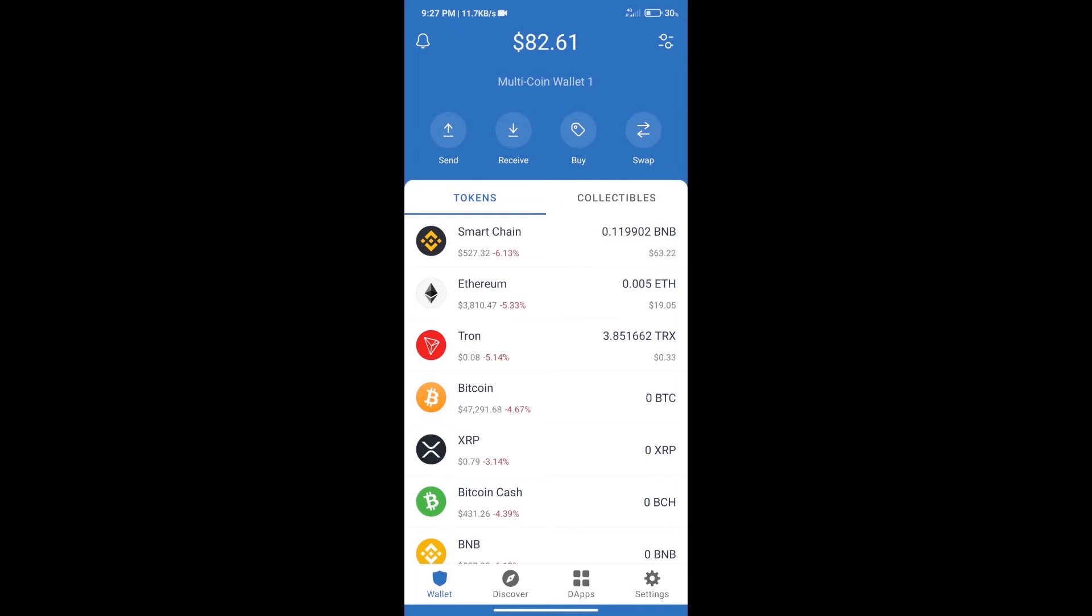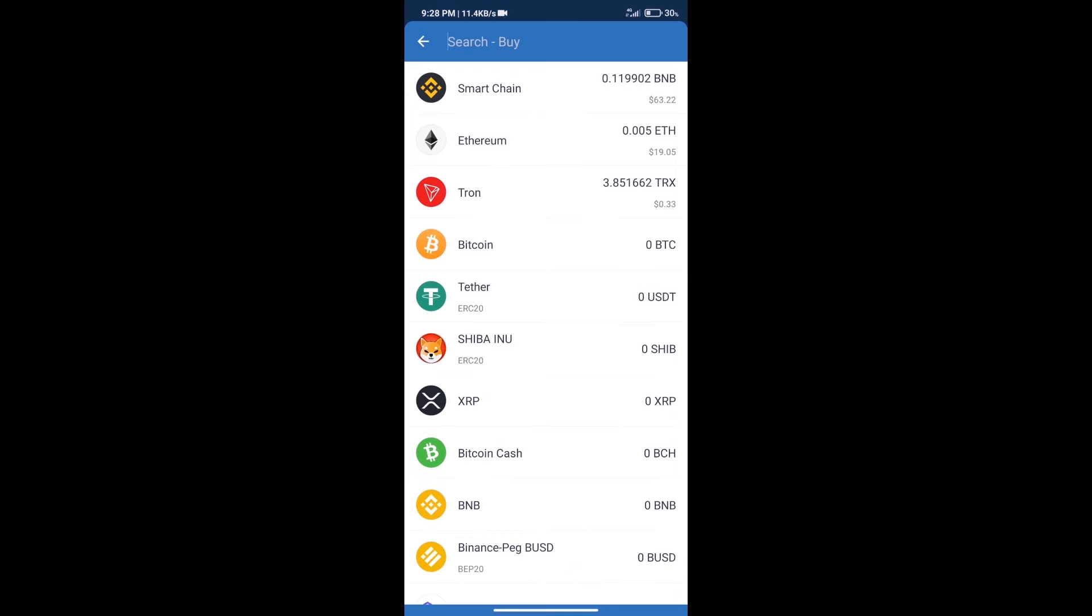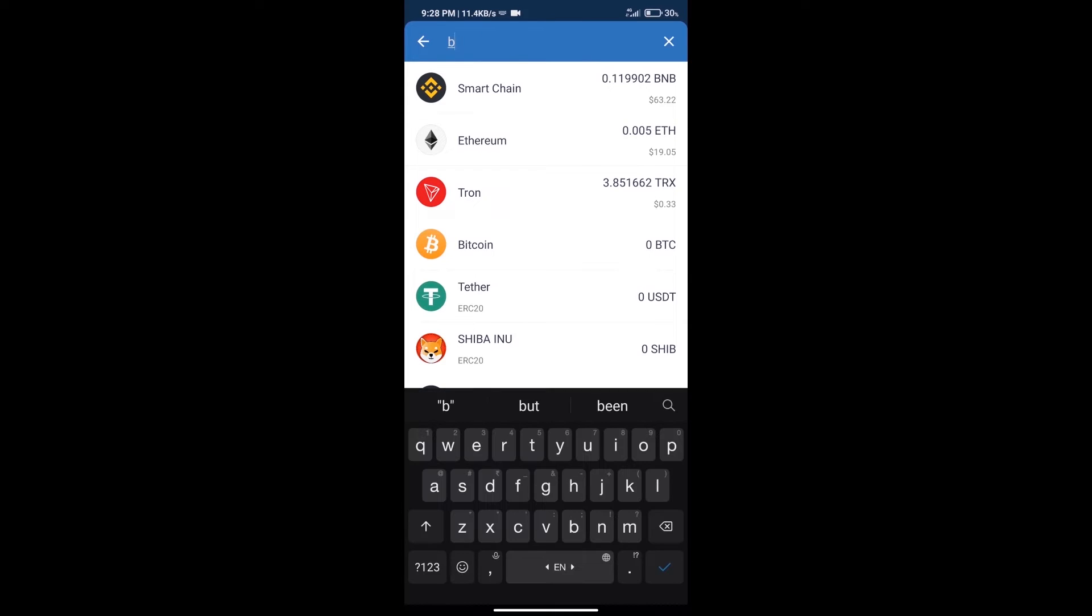Hello guys, today we will tell you how to buy LAEEB token on Trust Wallet. Firstly, we will purchase BNB Smart Chain. After that, we will click on the buy button and search for BNB.